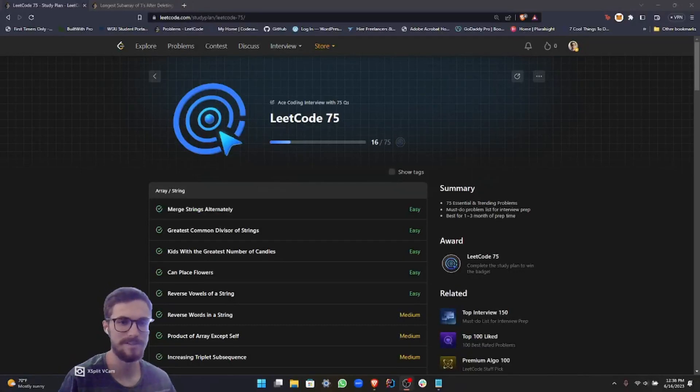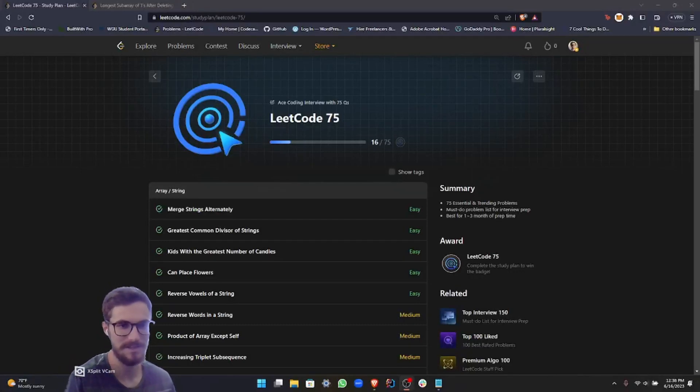Hey everyone, how's it going? Today we are going to be diving back into our LeetCode 75 series.